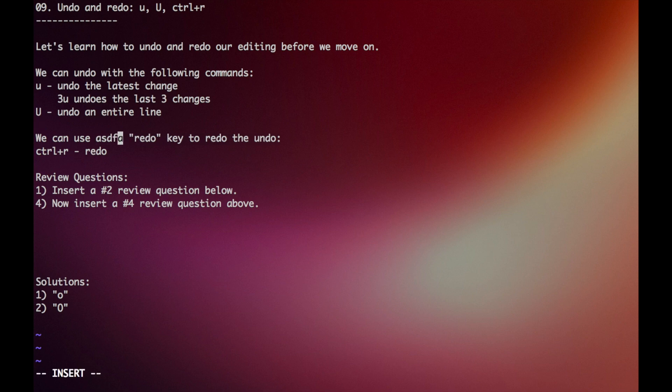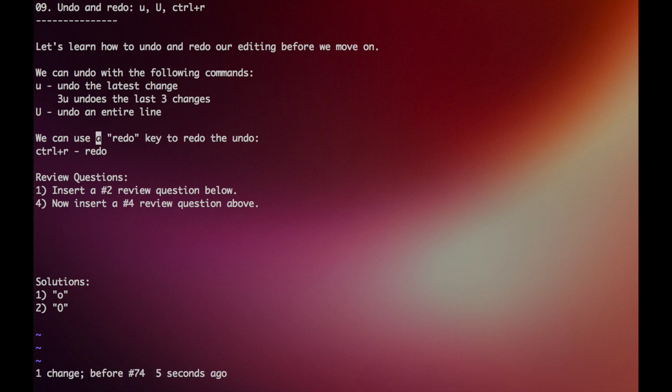And if you wanted to redo a command, let's say I put this in, and then I hit U to undo it, but I actually wanted to keep that change, I can just press control R and redo that.